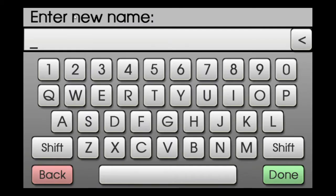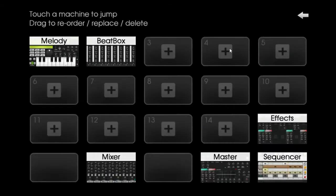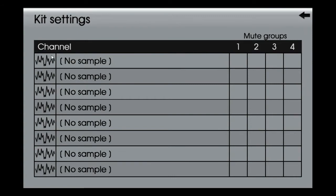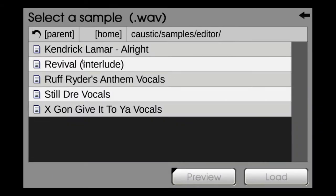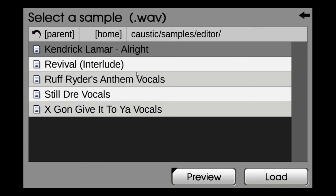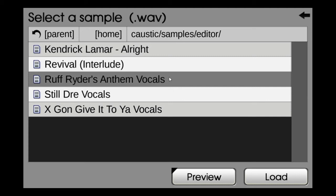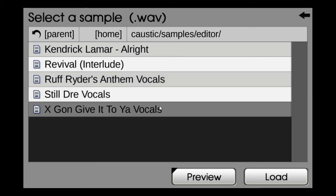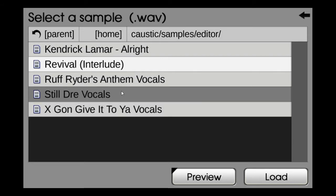Now I'll go to the vocals. I won't use PCM synth for that — I'll use the Beatbox Kit because you can do splitting over there. So the Revival interlude is done. For vocals I've taken Kendrick Lamar's 'Alright', Rough Riders Anthem DMX vocals, 'Still Dre' with Dr. Dre and Snoop Dogg vocals, and again DMX vocals. I'll start with 'Still Dre'.